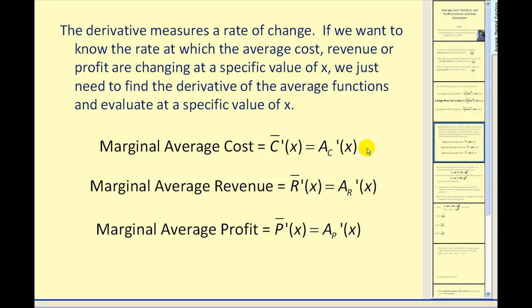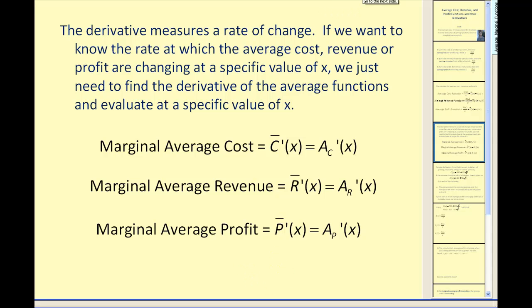Here we see the notation used for the derivatives of the average functions. The derivatives are often called marginal average cost, marginal average revenue, and marginal average profit. Let's go ahead and take a look at an example and apply this.